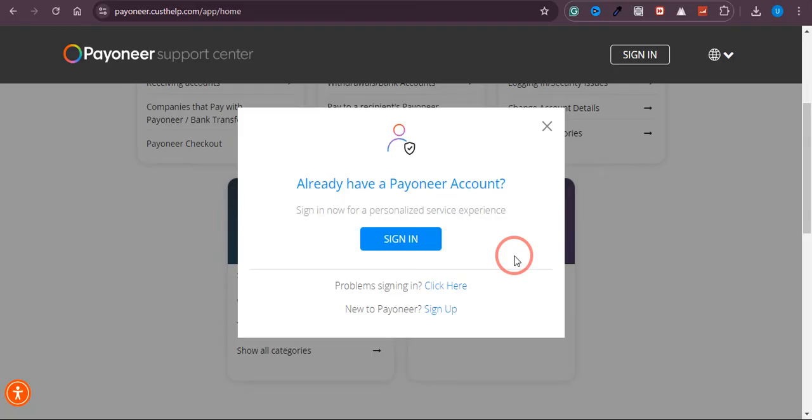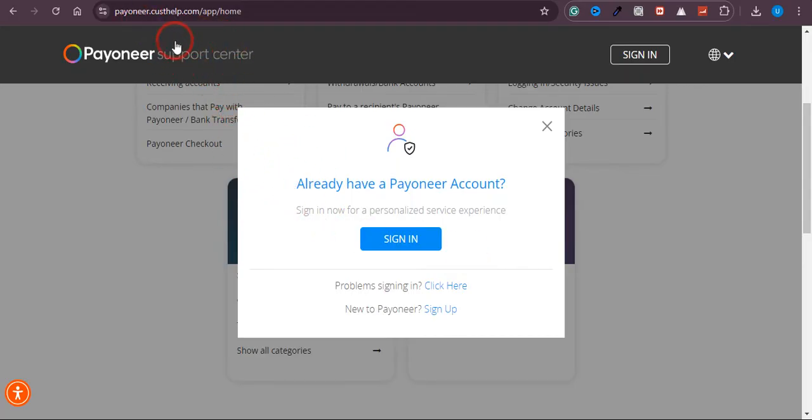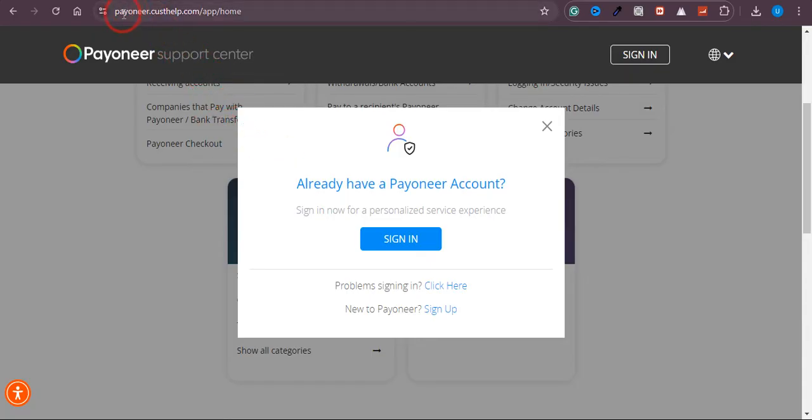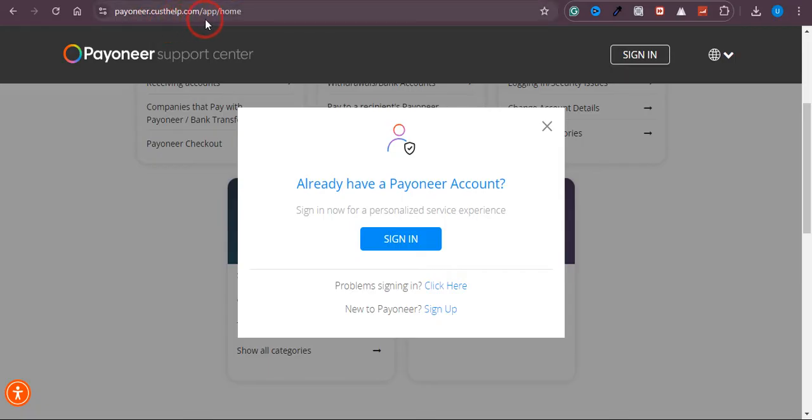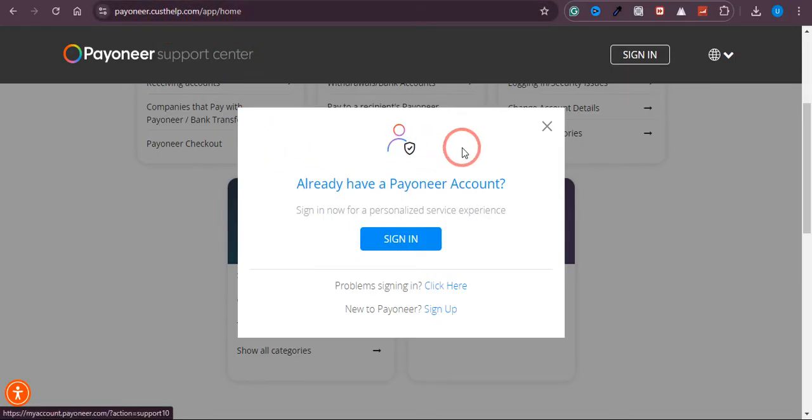Even if you don't get the code, you can change your mobile number. That is the only way you can fix this problem. What you need to do is come over to this page - I will leave the link in the description box, but you can simply type it on Google: payoneer.custhelp.com/app/home.